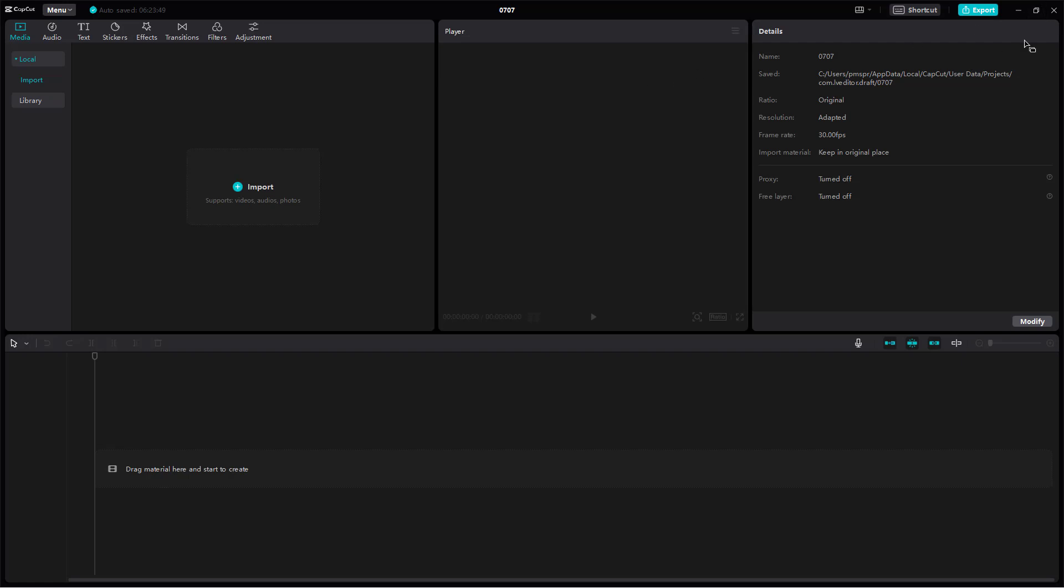Here you can see the details and the player where you can see information about the video you're working with. This is the main video editing area, and here is the media section where you can import your media.